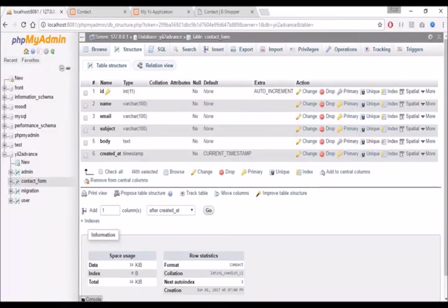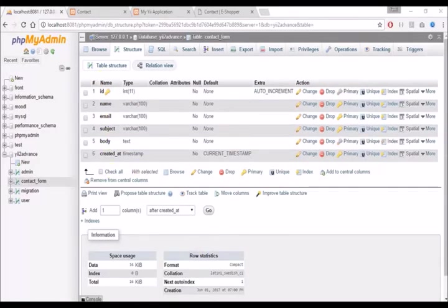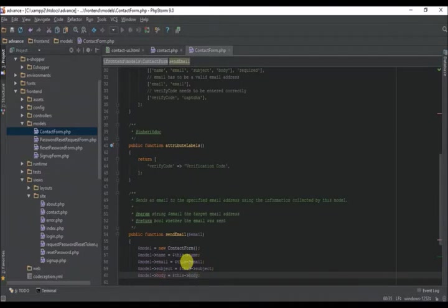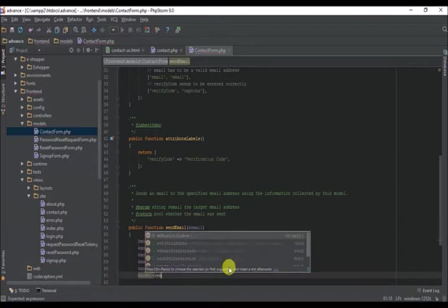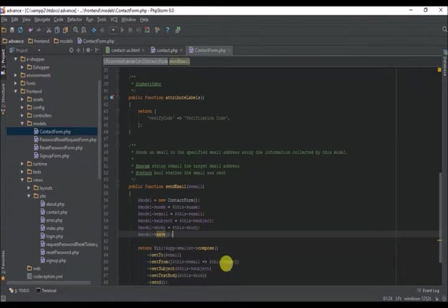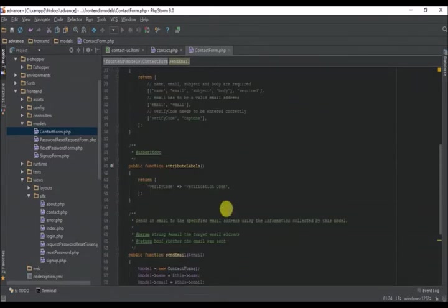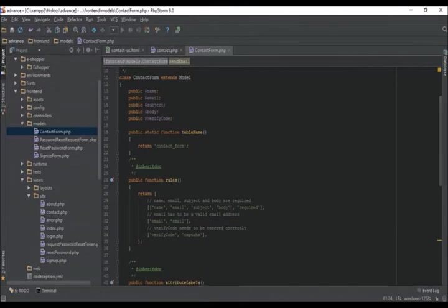Let's check - we have name, email, subject, and body - these are the things we need to look at. We also need to save this. That's all we'll do for now, so let's give it a try and see how it works.